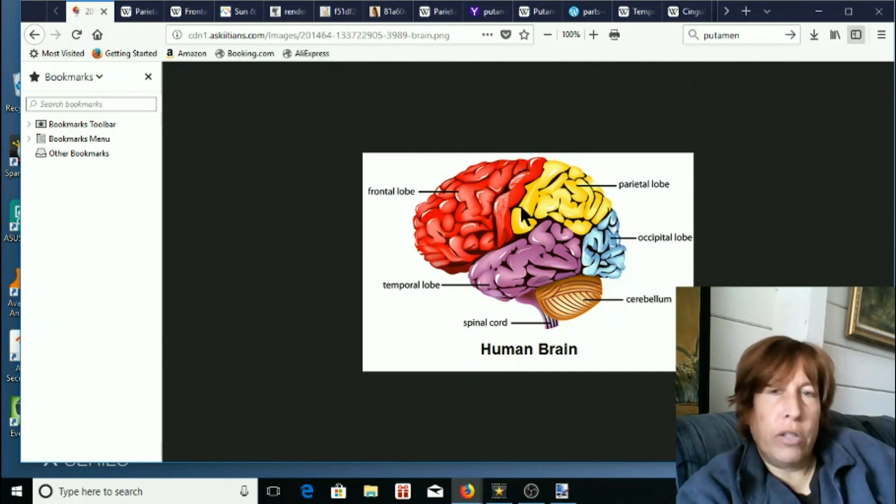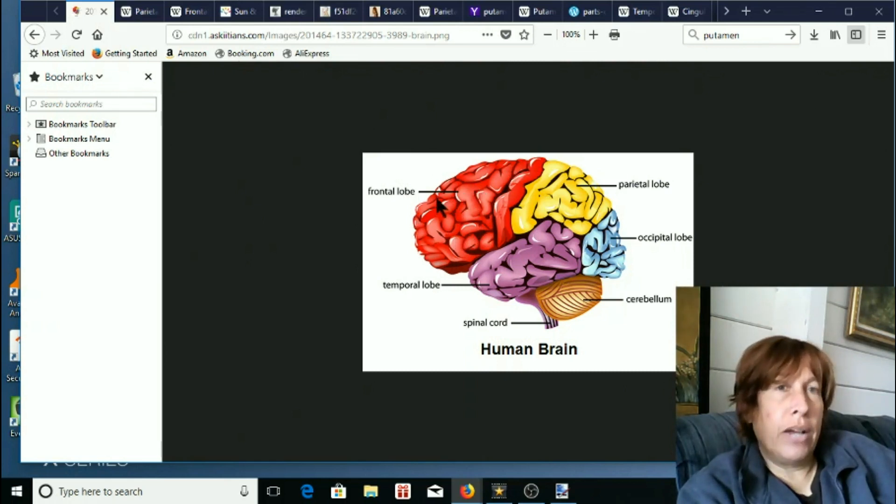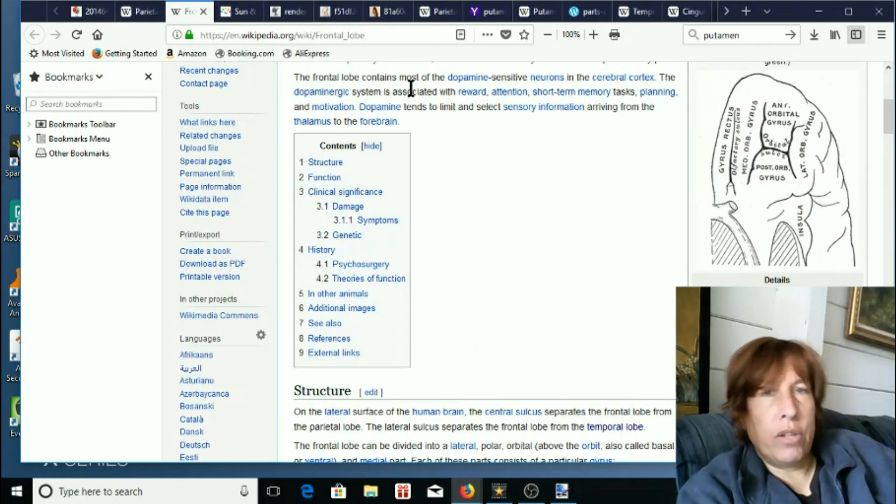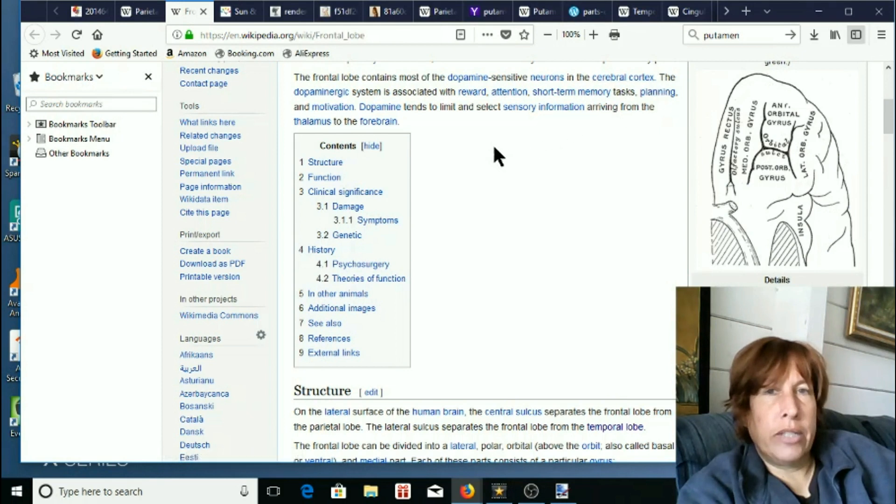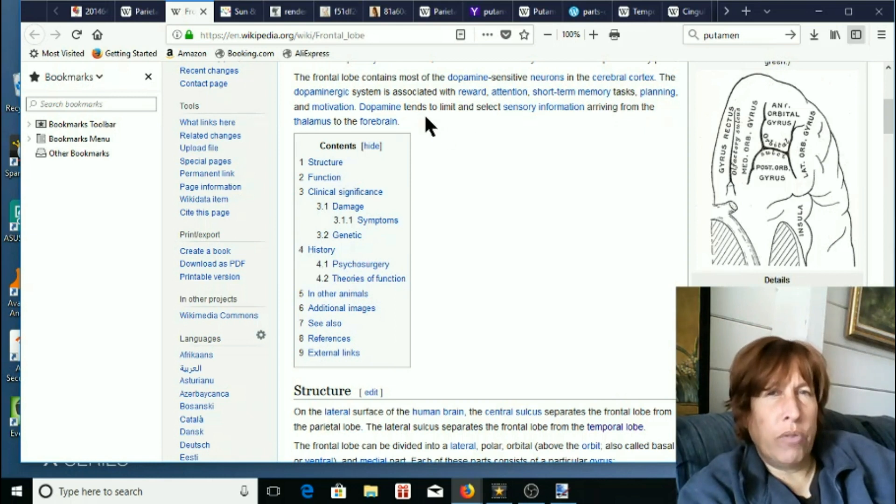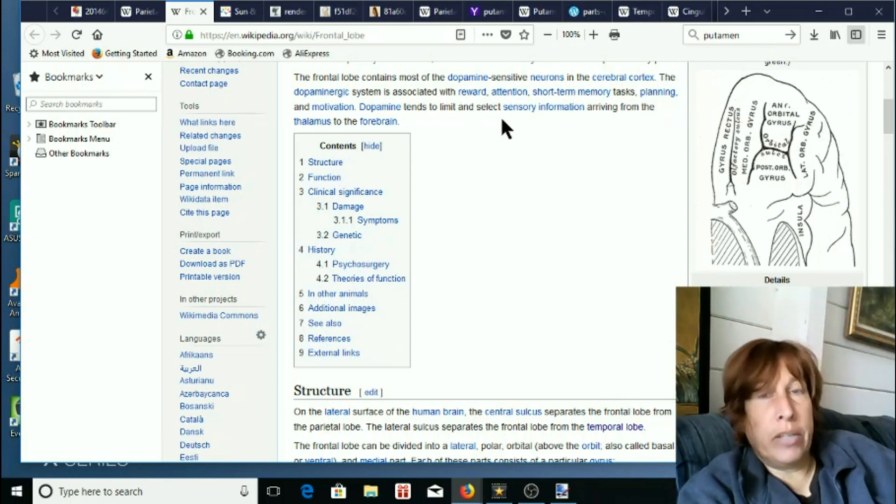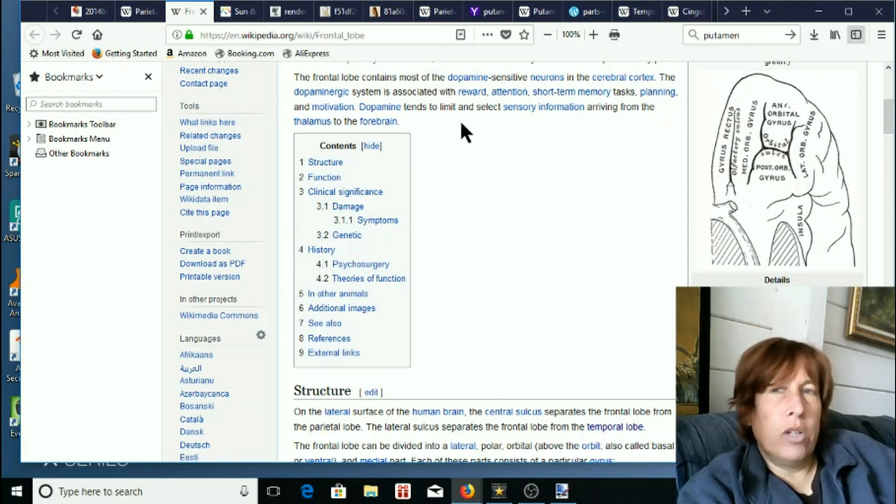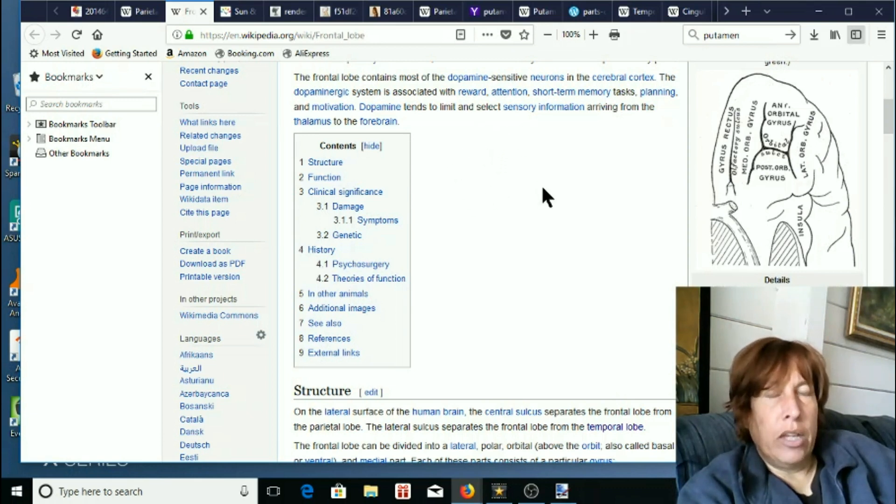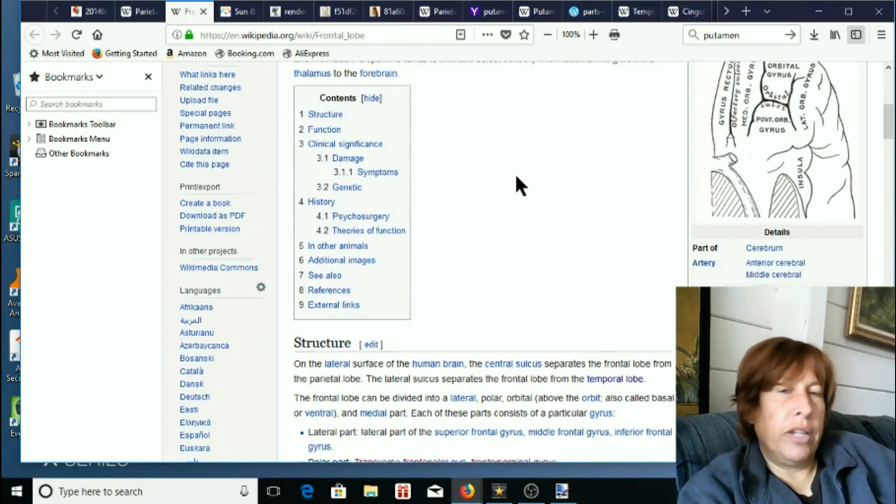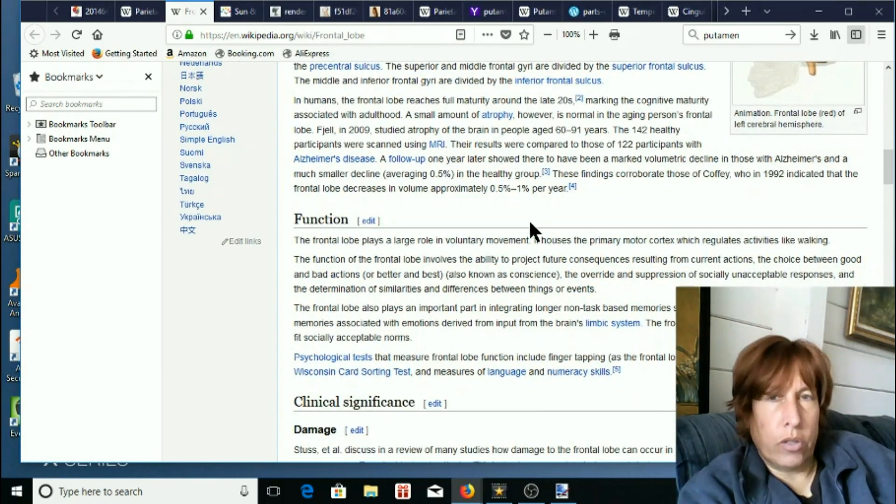The frontal lobe is kind of what makes you you, is what they say. It's more involved with personality. Let's go to the wiki. The frontal lobe contains most of the dopamine sensitive neurons in the cerebral cortex associated with reward, attention, short-term memory tasks, planning, motivation. Dopamine tends to limit and select sensory information arriving from the thalamus and the forebrain. So it's sort of like self-control, inhibition, decision-making is more integrated in the frontal lobes.